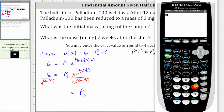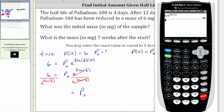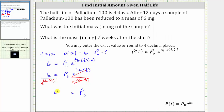We have six divided by e raised to the power of three times ln(1/2) — or ln(0.5) — close parenthesis, and enter. Notice p sub zero is 48 milligrams, which means the initial mass of the sample is 48 milligrams.